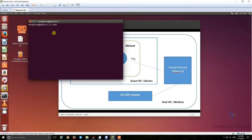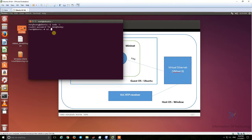First I open the terminal, and then I log in as the root user. I enter the password and CD to the home directory.